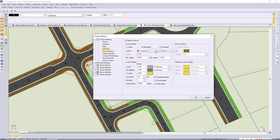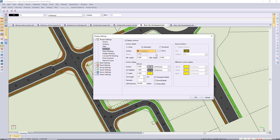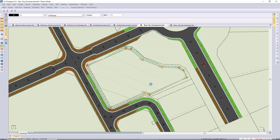Remember, we can show contours on multiple surfaces — you just have to select the surface and check the show box. So I'm using 250 millimeter contours.